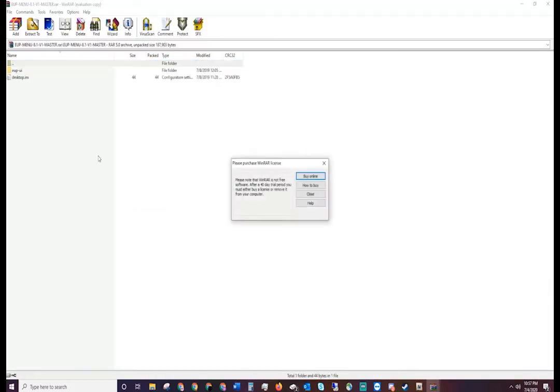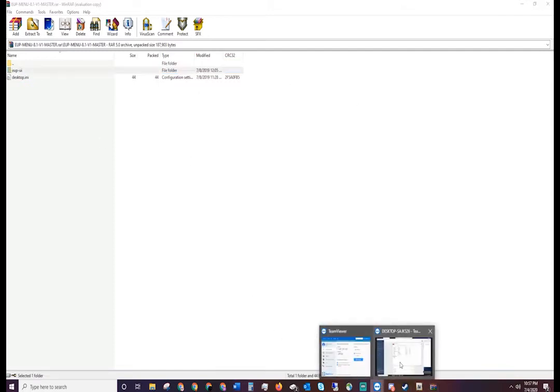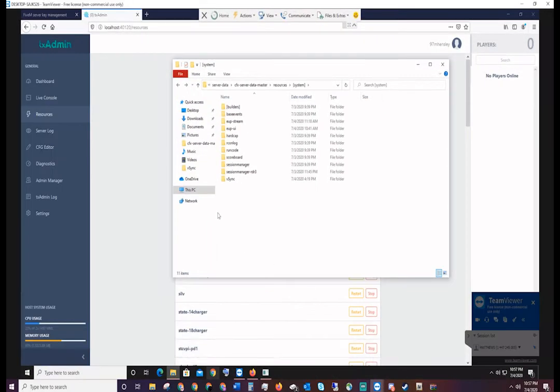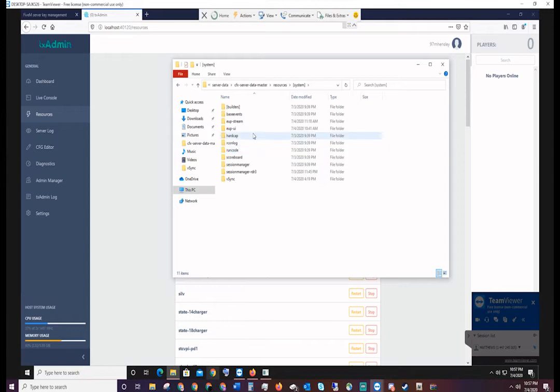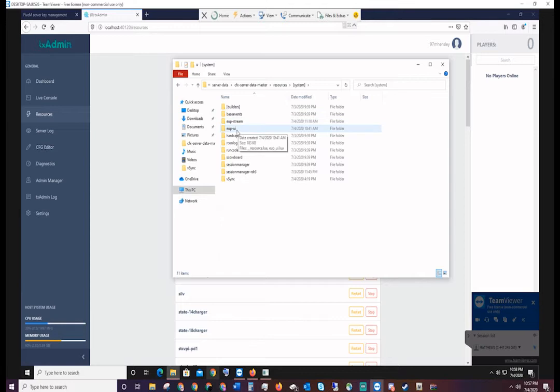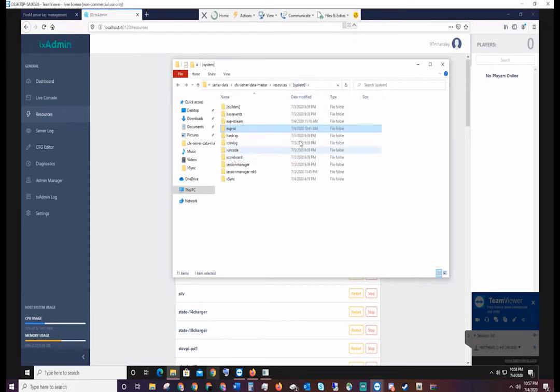You'll copy this folder and go back to your resources folder within your server. Like I said, you can place this anywhere in your resources folder. I personally put mine in systems just because I like to organize mine a little better. You'll drop this into your resources folder here anywhere, as long as you can access it.